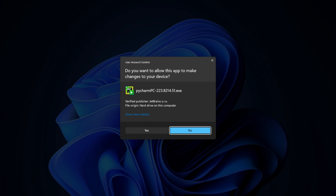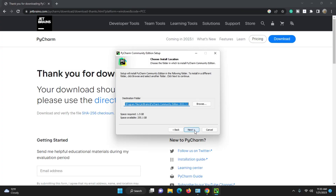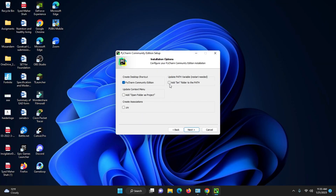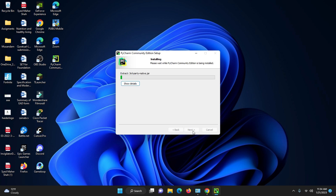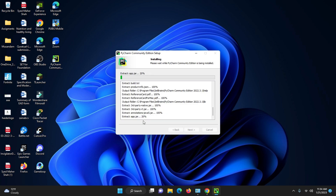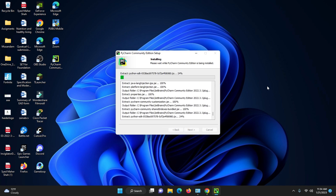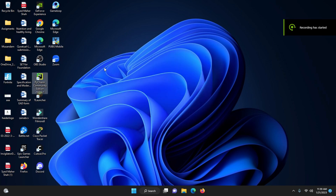Click Yes when prompted to allow the app to make changes to your device, then click Next. The default destination folder is shown — keep it. Check the options: create a desktop shortcut, add the bin folder to the path (note: this requires a restart), add 'Open Folder as a Project,' and create file associations. Check all options, click Next, then Install. Installation will take four to five minutes.